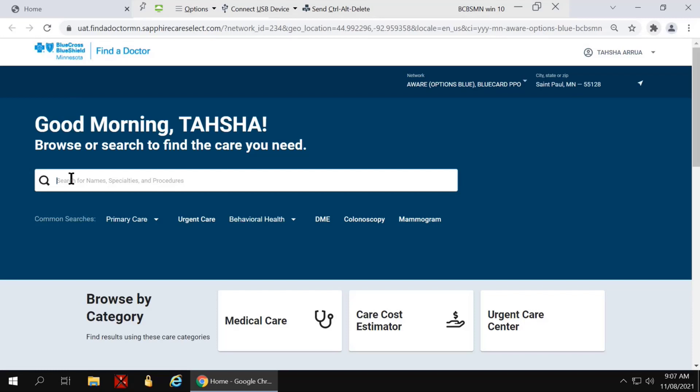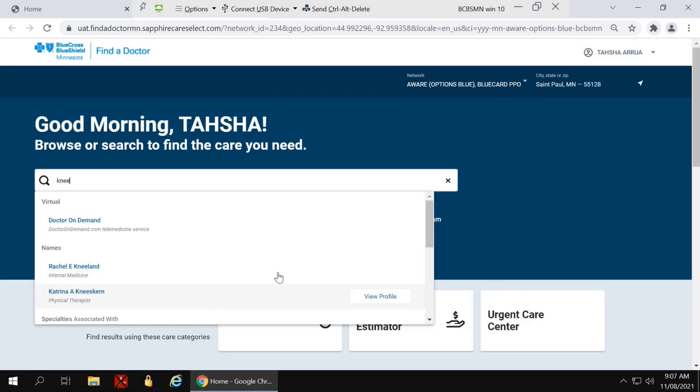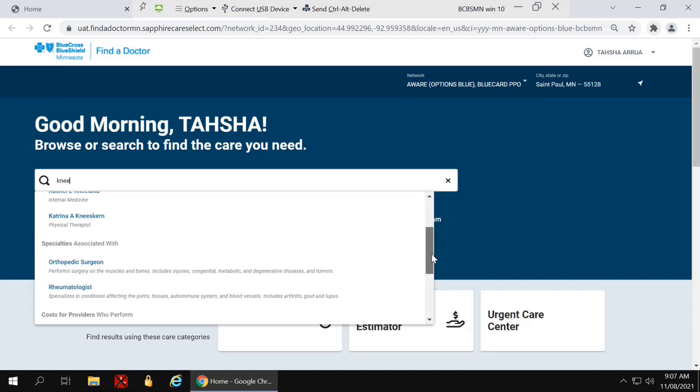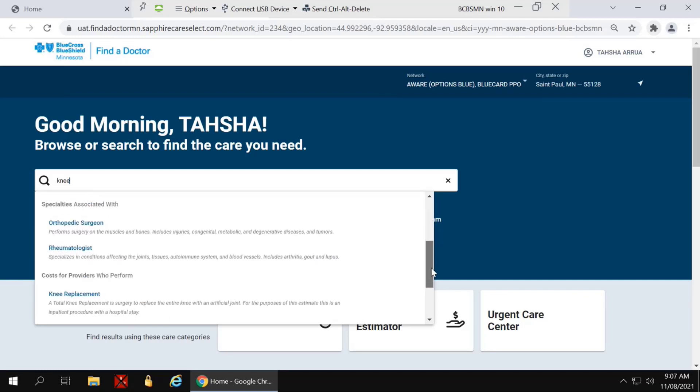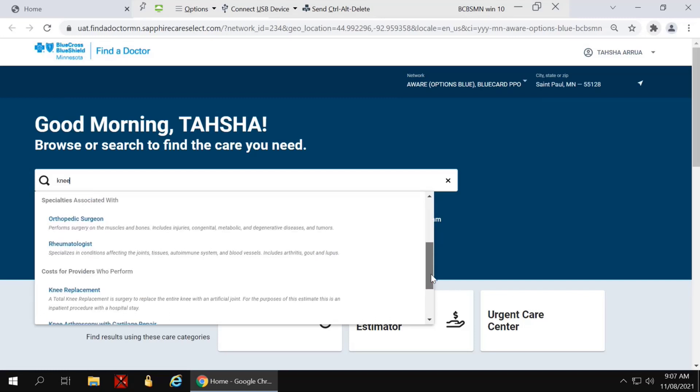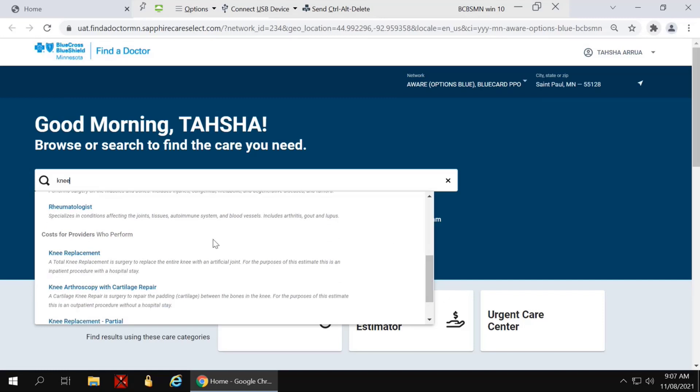There are two ways of looking up costs on this integrated Find a Doctor and Cost Lookup tool. You can begin by typing into the search box. I'm just going to type in the term knee. And what you'll notice is first it finds providers that match knee. You can scroll down and then specialties associated with knee, and then finally, costs for providers who perform knee-related procedures.